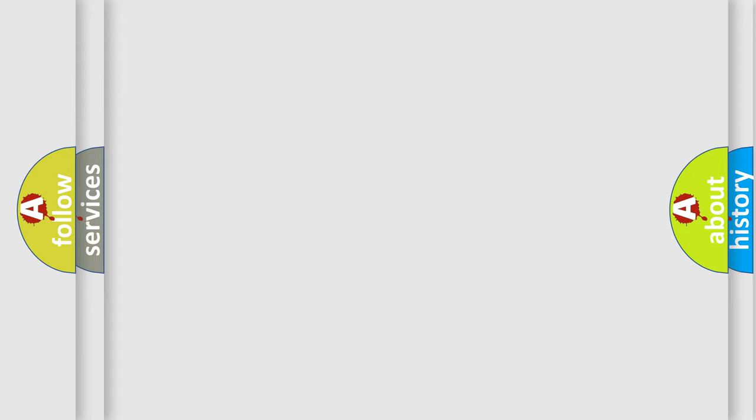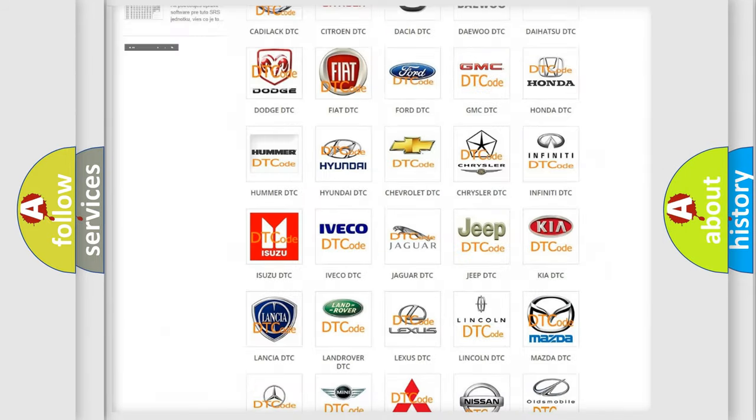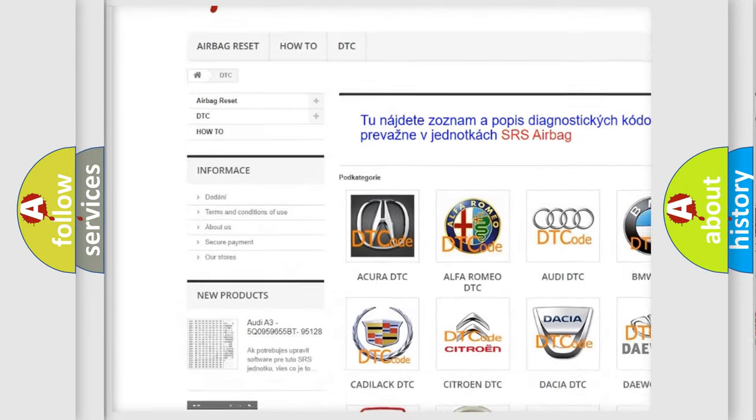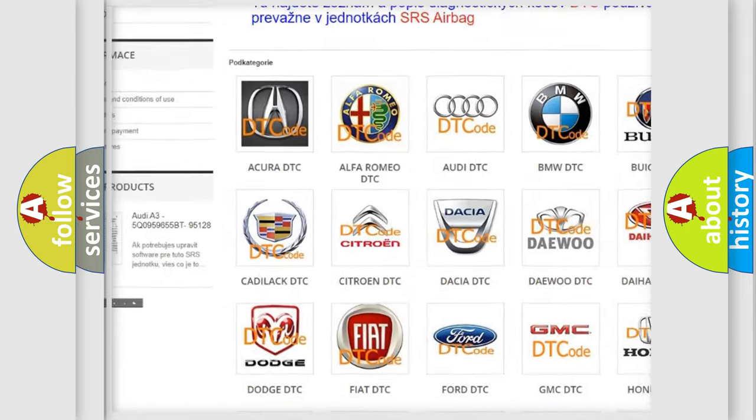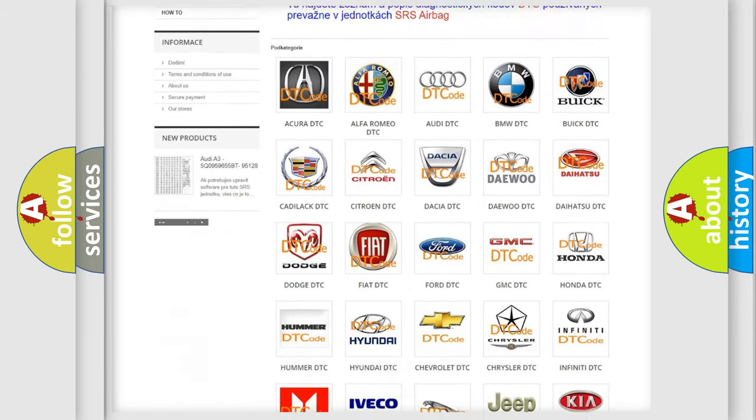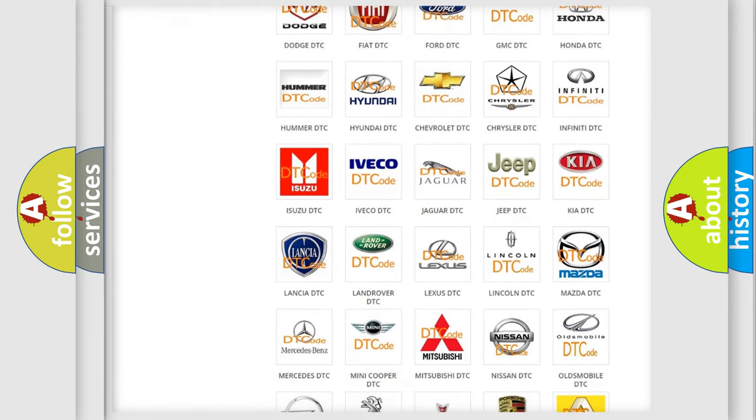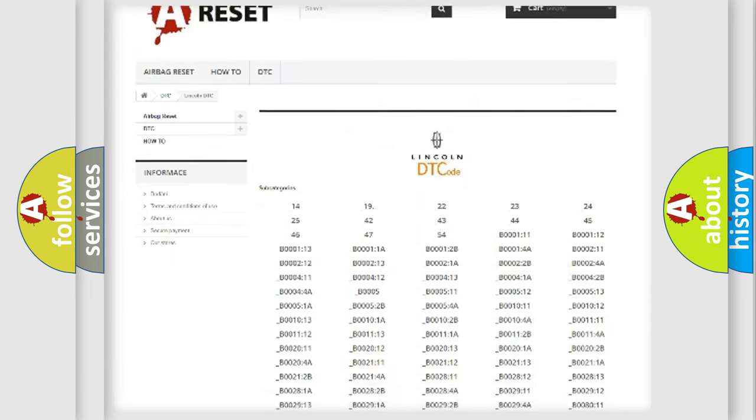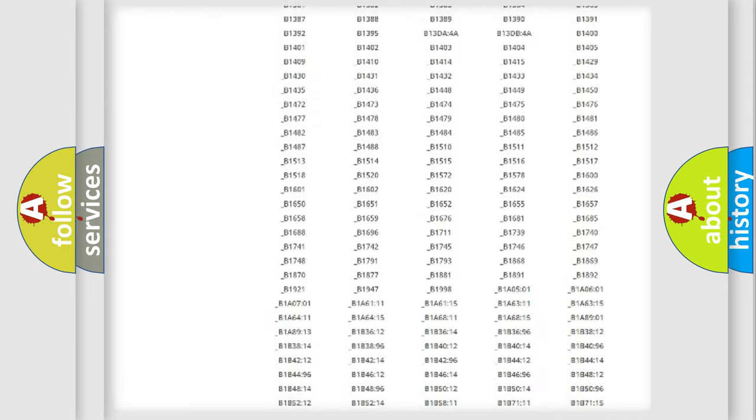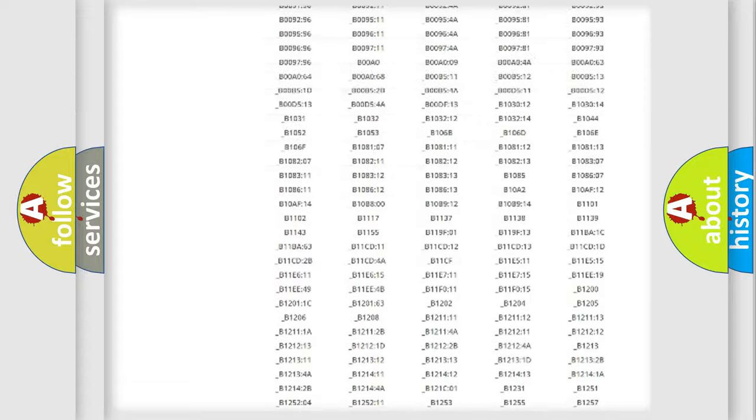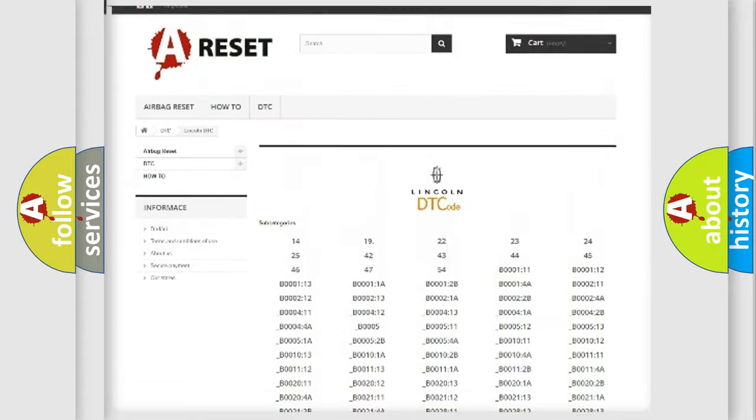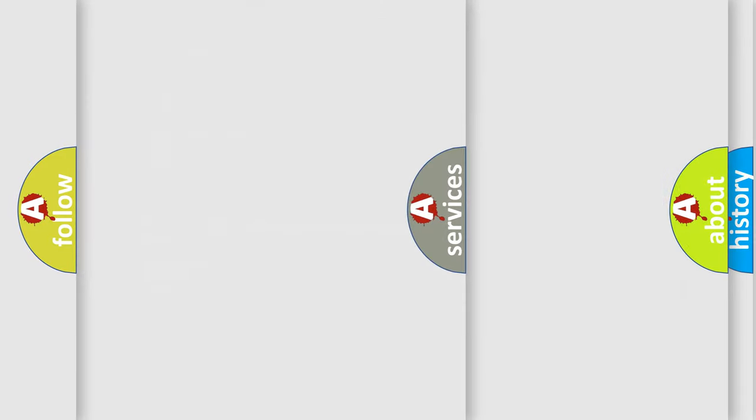Our website airbagreset.sk produces useful videos for you. You do not have to go through the OBD2 protocol anymore to know how to troubleshoot any car breakdown. You will find all the diagnostic codes that can be diagnosed in Lincoln vehicles, and also many other useful things.